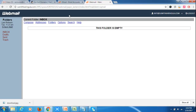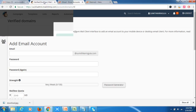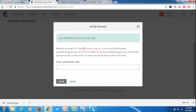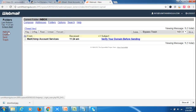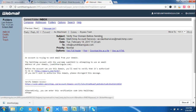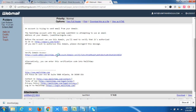Let me check the mail. We got a verification mail from MailChimp. Click on it and you will find the verification link. Click on that link.